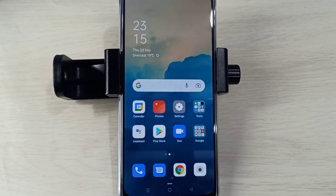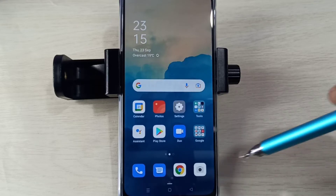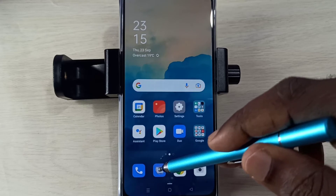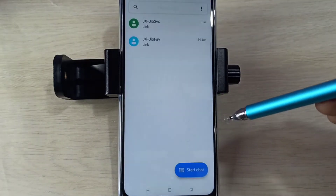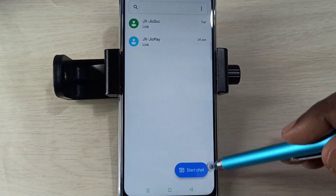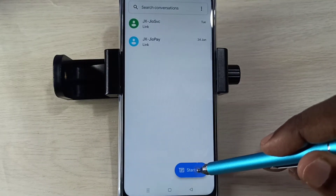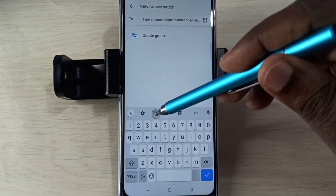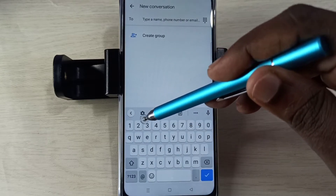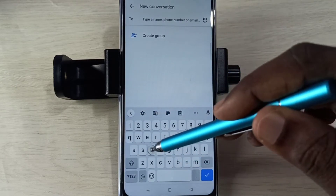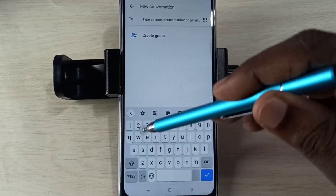Hi friends, this video shows how to change keyboard language. Open the Messages app, tap on this icon, then select Start Chat. Tap here — you can see a keyboard settings icon. If you are not able to see this keyboard...